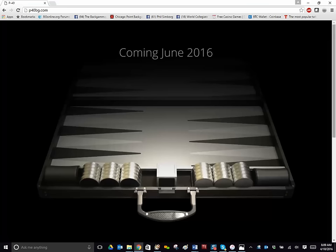Hi there, boys and girls. Phil Simborg from Chicago. What you're looking at is a rendering of what our new backgammon board is going to look like, the new P40, which will be unveiled next weekend at the U.S. Open in Las Vegas with the complete permission of Howard Markowitz, the tournament director.